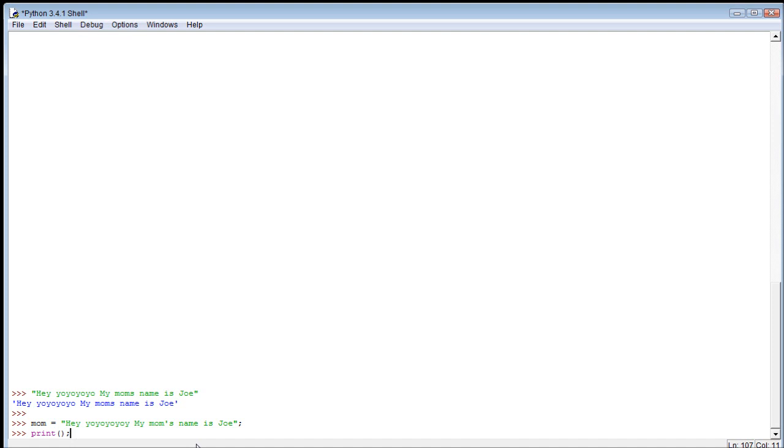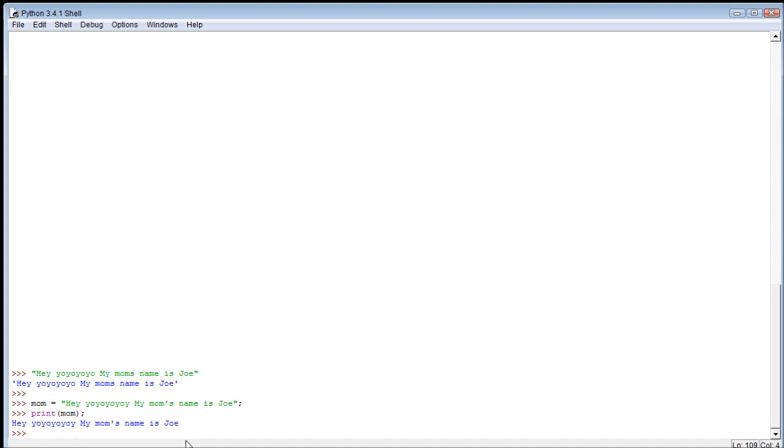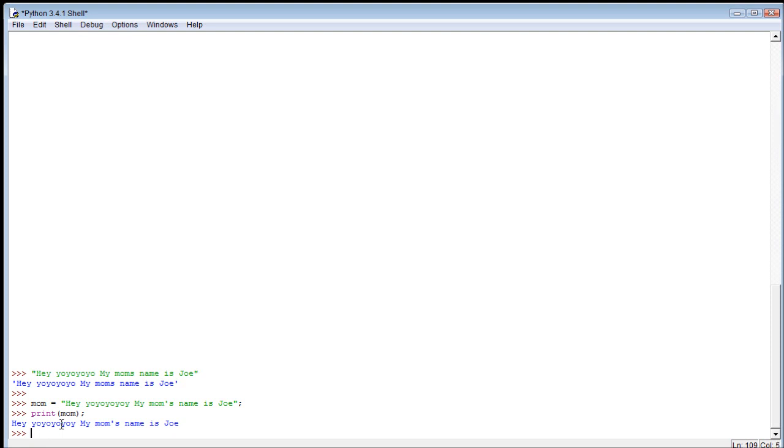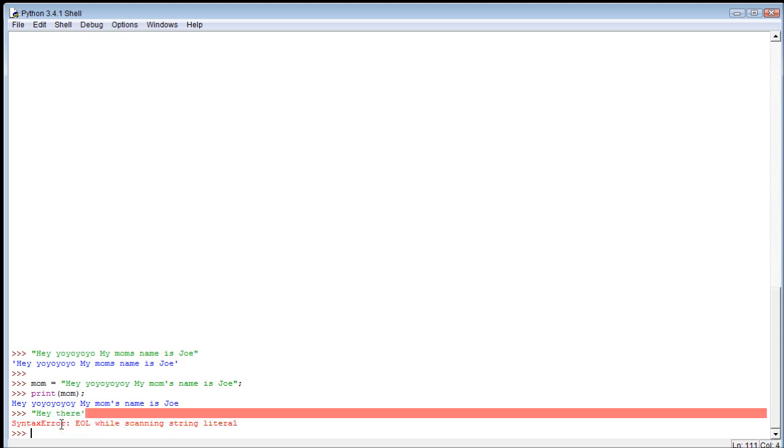Then we can print that out. To print it, we just print 'mom' and it comes back out. Now what are the features of strings? The very first thing are obviously the quotes - we open it with a quote and then we end it with a quote. We can use either double or single quotes, but we can't mix and match.